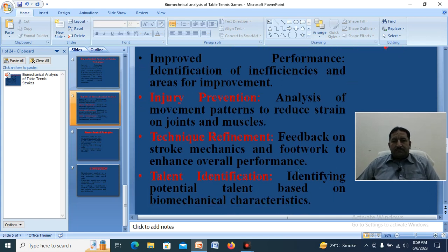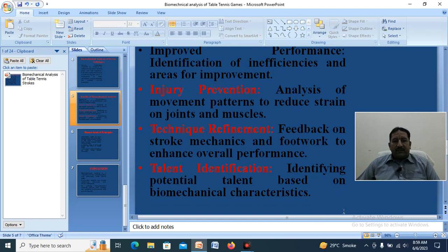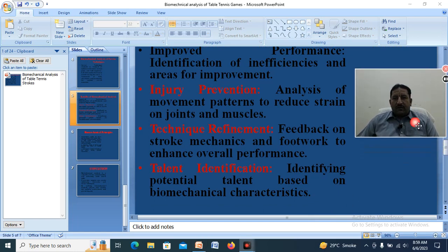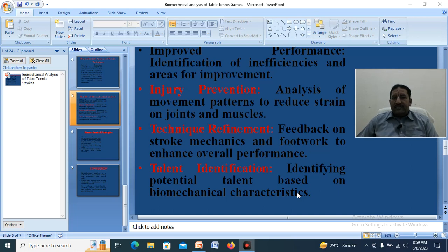Fourth, talent identification: identifying potential talent based on biomechanical characteristics. This is beneficial not only for players but also for coaches, selectors, chief selectors, and managers. It provides a guideline for those who need to identify good talent, especially in youth players.